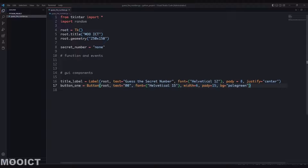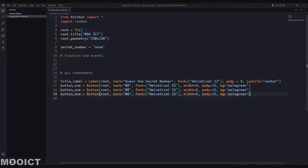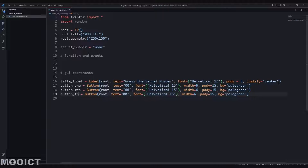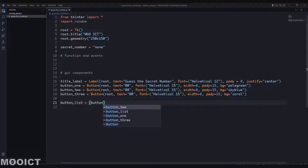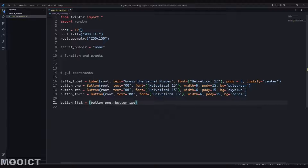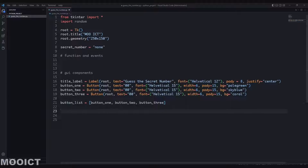Instead of copy-pasting I can just duplicate these lines - in Visual Studio Code you hold Alt+Shift and press down twice to duplicate. Change those to button2 and button3. Button1 is pale green, button2 is sky blue, and button3 is coral, so they all have distinctive colors. We need a list for buttons - call it button_list and add button1, button2, and button3 inside it. That makes it easier to loop through and assign different values.